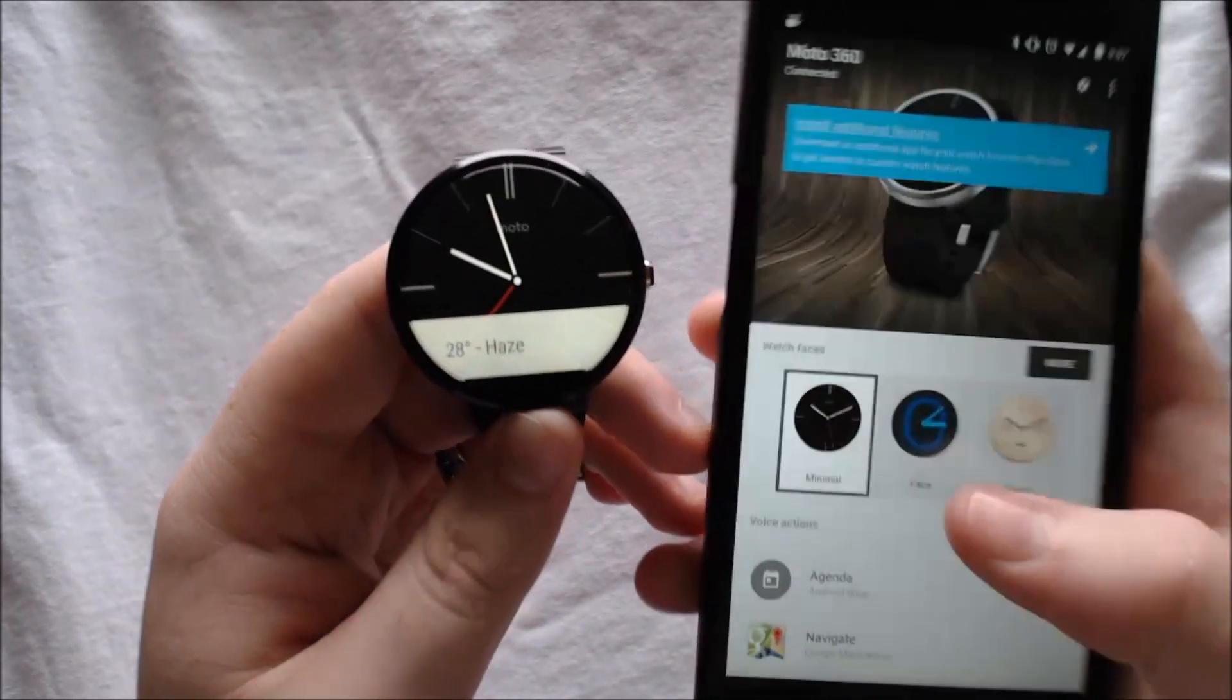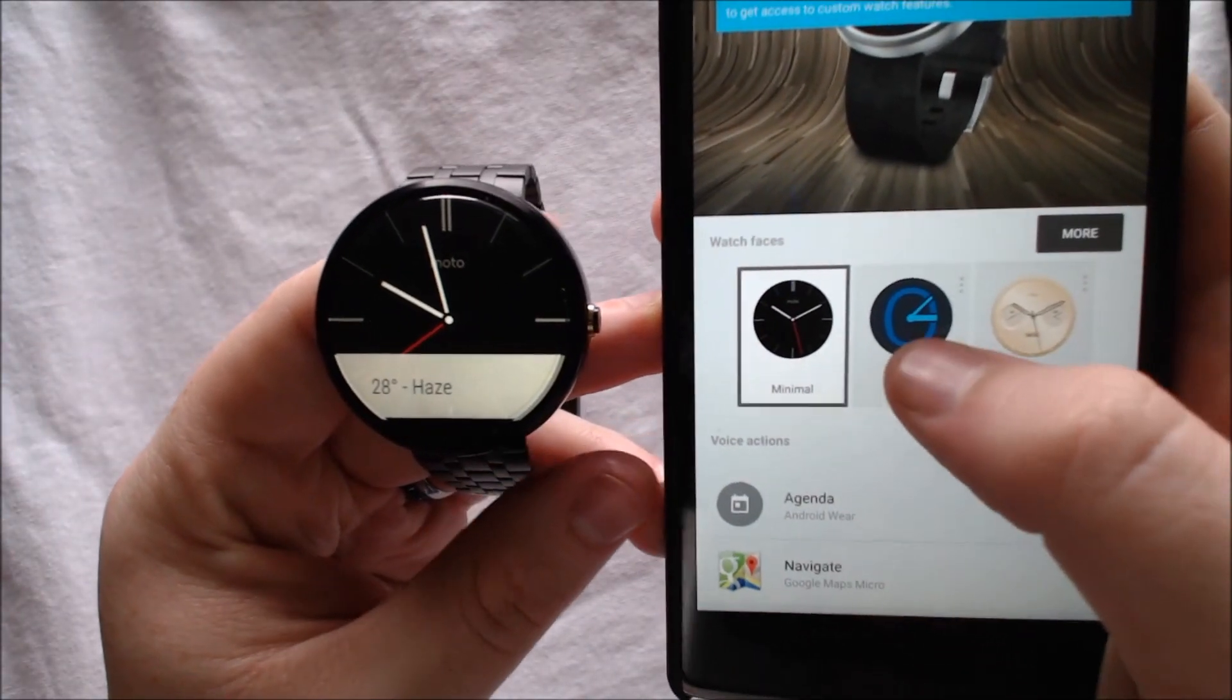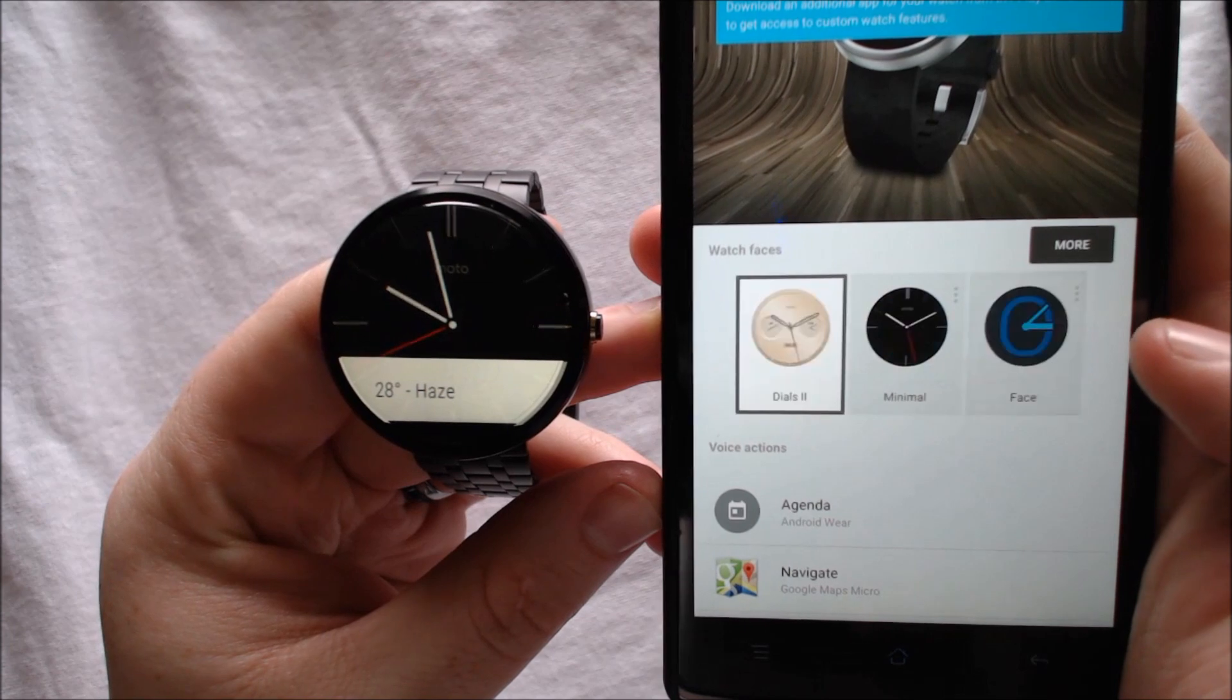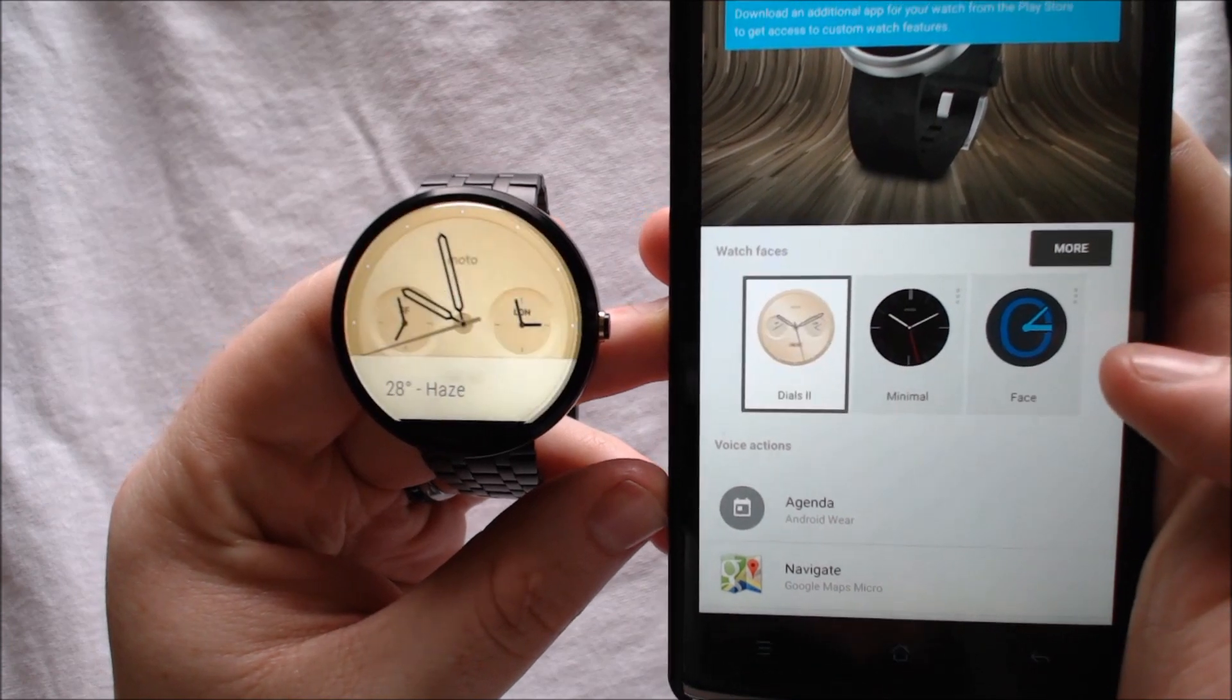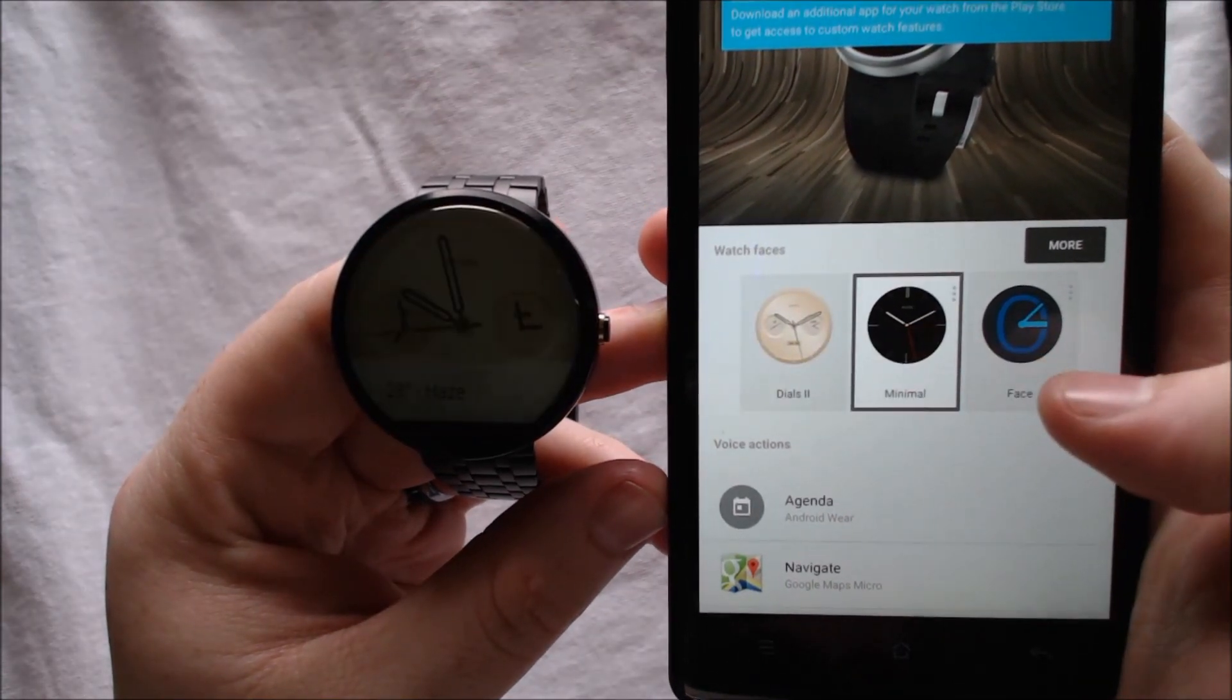In the companion app, with the Lollipop update, you now have the ability to change watch faces directly from the app.